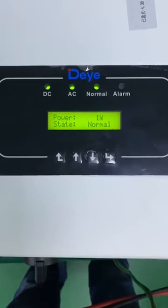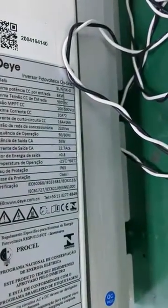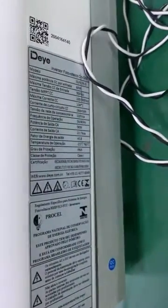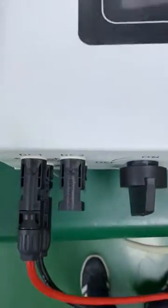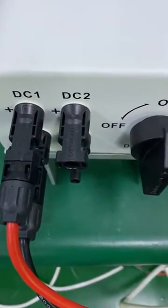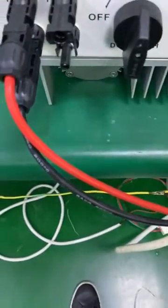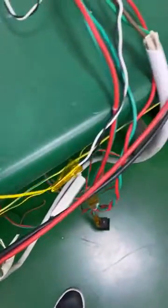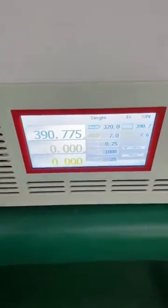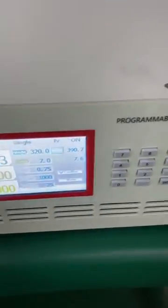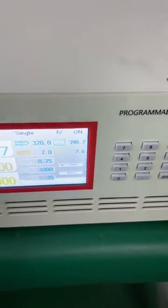Hello. This time I'm going to show how to realize the zero export function for the ES3 inverter. As we can see, this one is a 5kW single phase inverter. It has two sets of input strings and is already connected to one set of PV strings. The PV energy comes from this device, which is a DC power source. We use it as the solar panel.